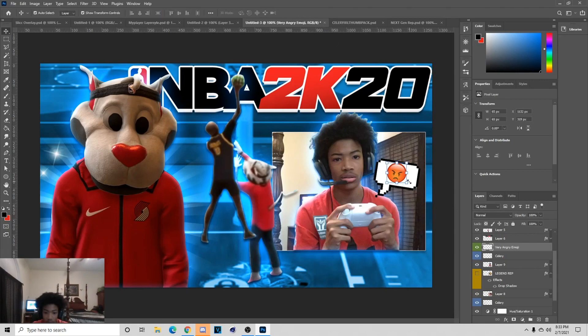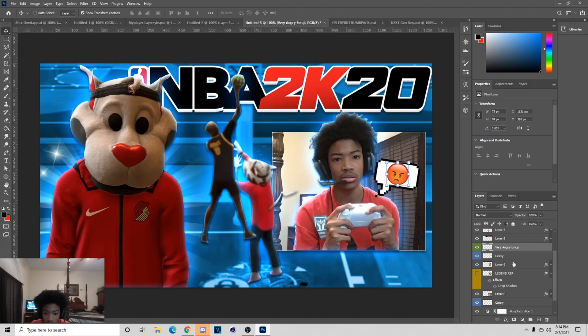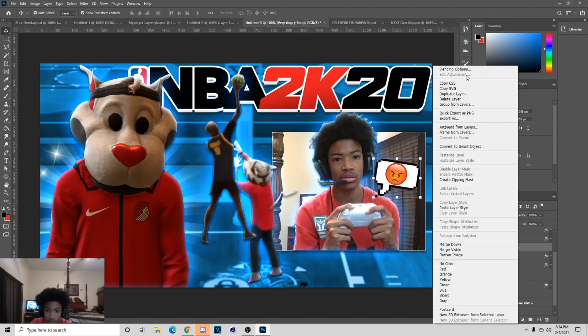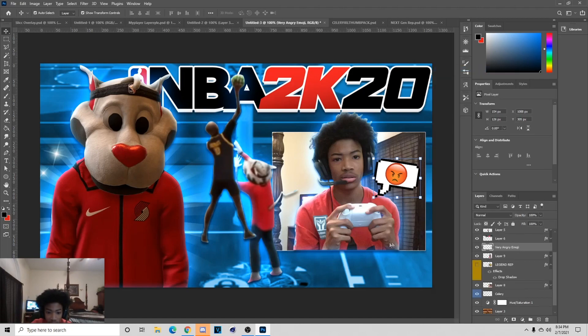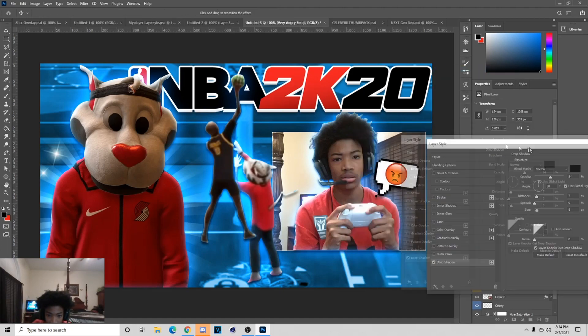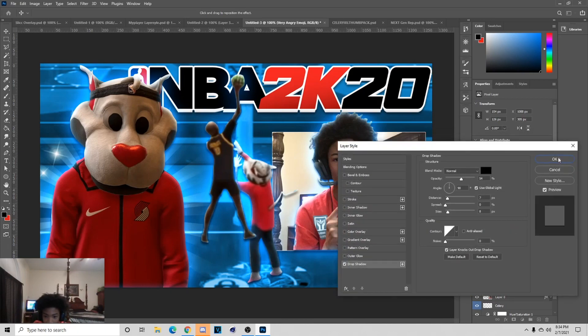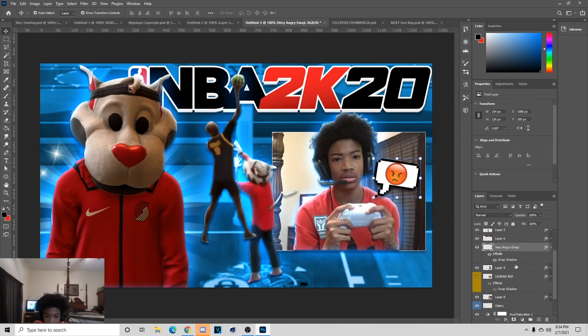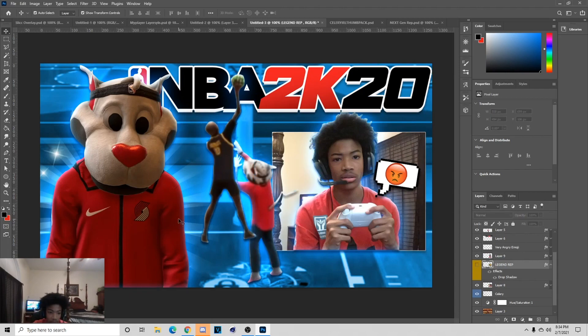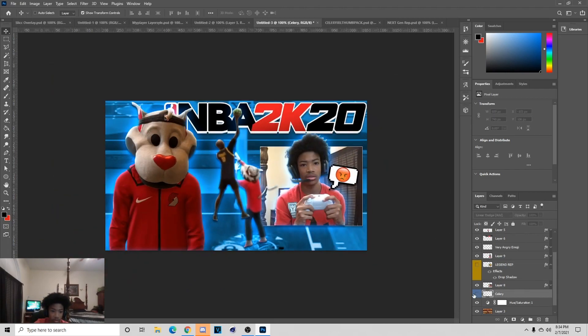Now we just hold Control and then pick both these layers, then hit Ctrl+E to merge them. Then go to Blending Options and hit the little drop shadow, and you can copy my drop shadow settings that's what I use for them. You can add a legend logo behind them also, but honestly I think it looks better without it and I might end up taking that off.